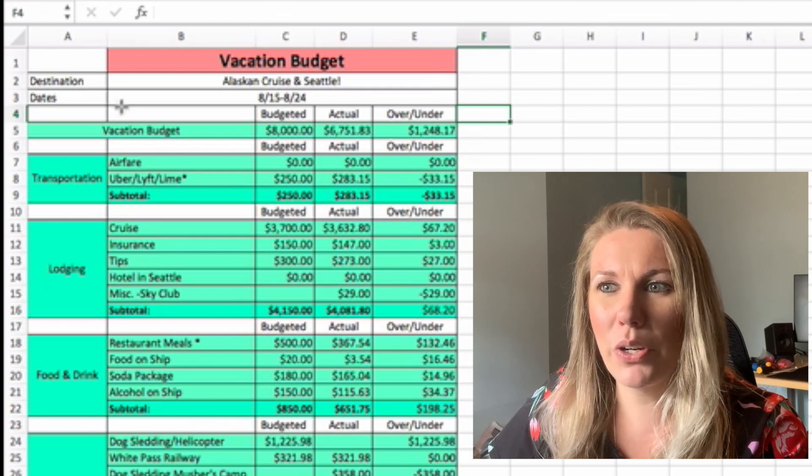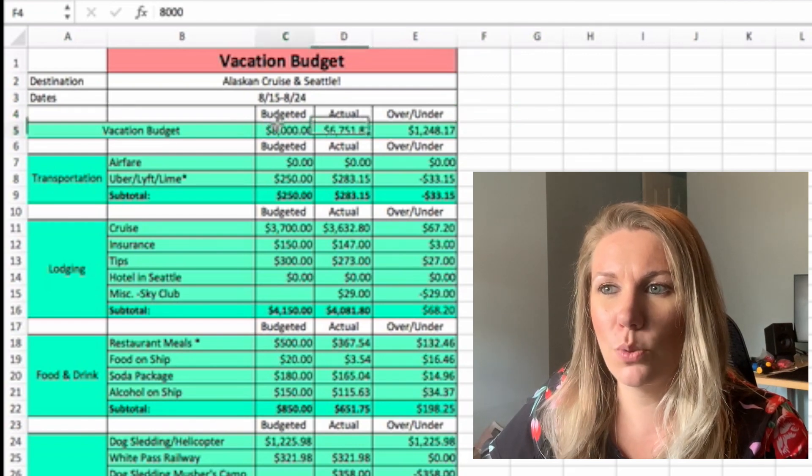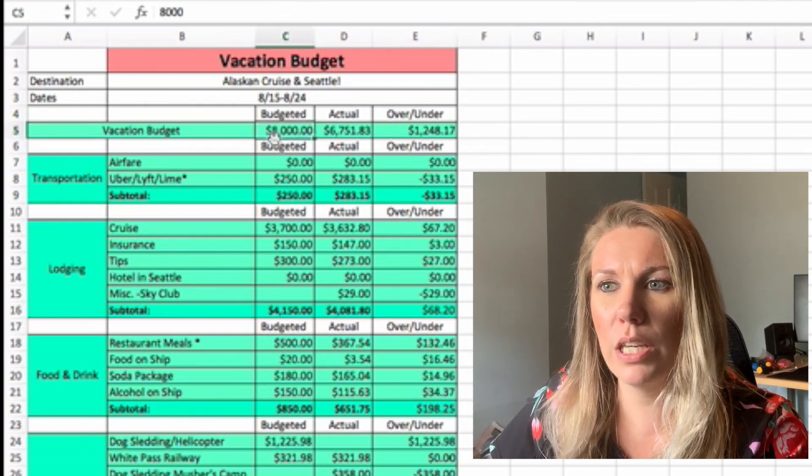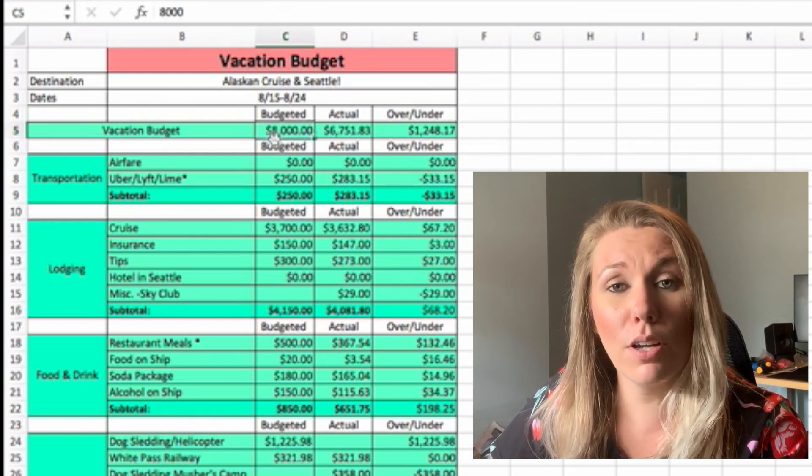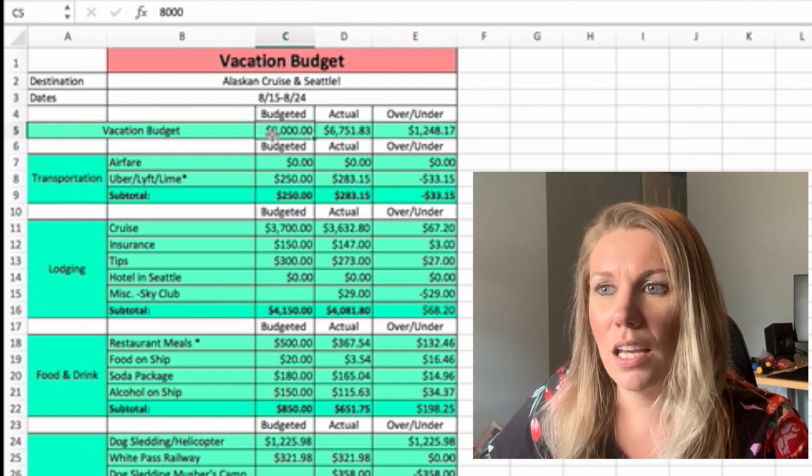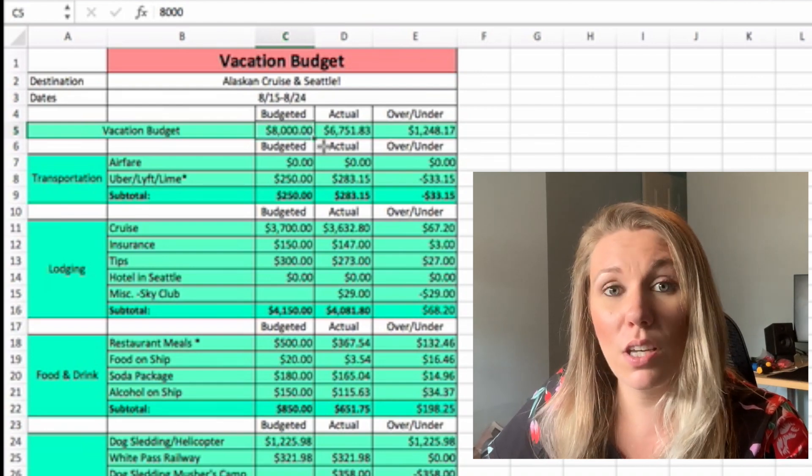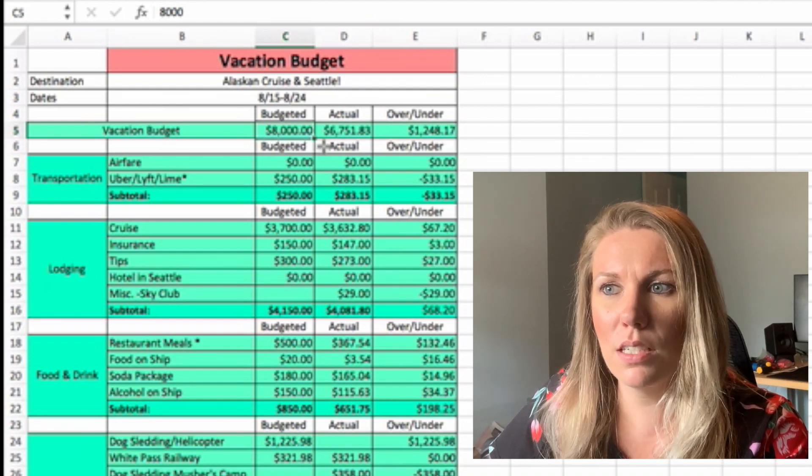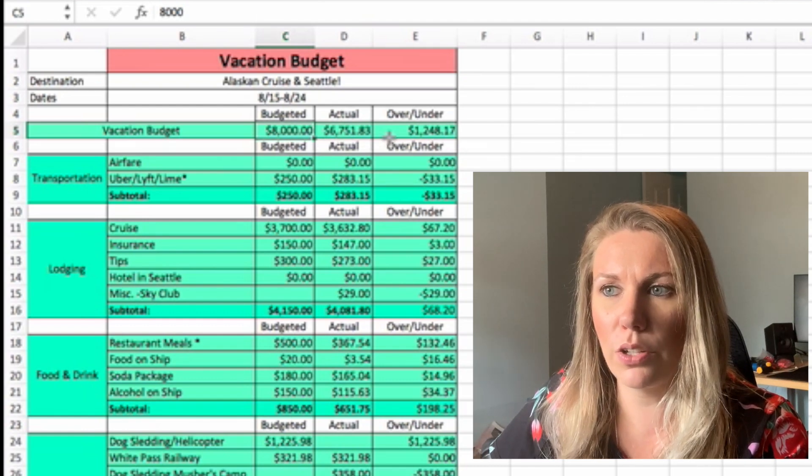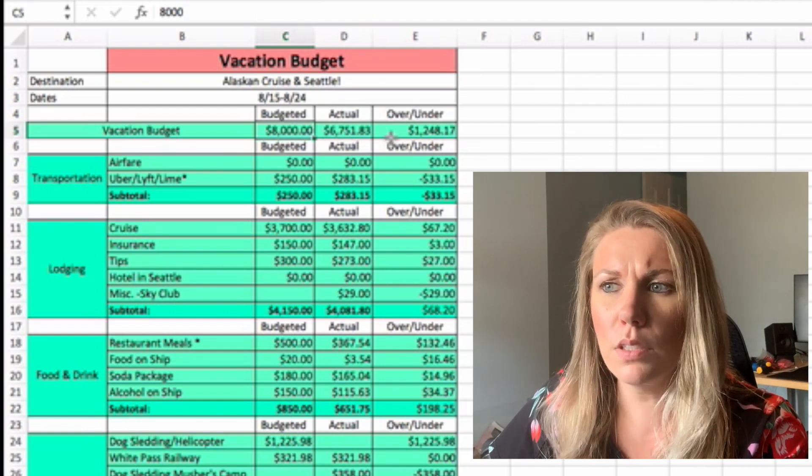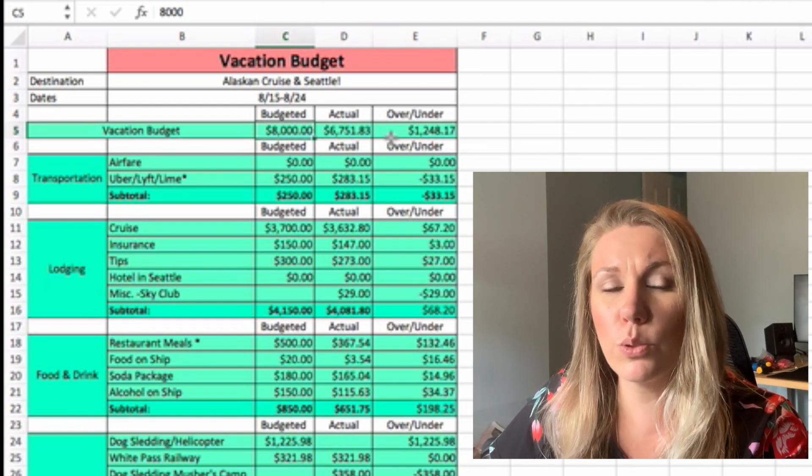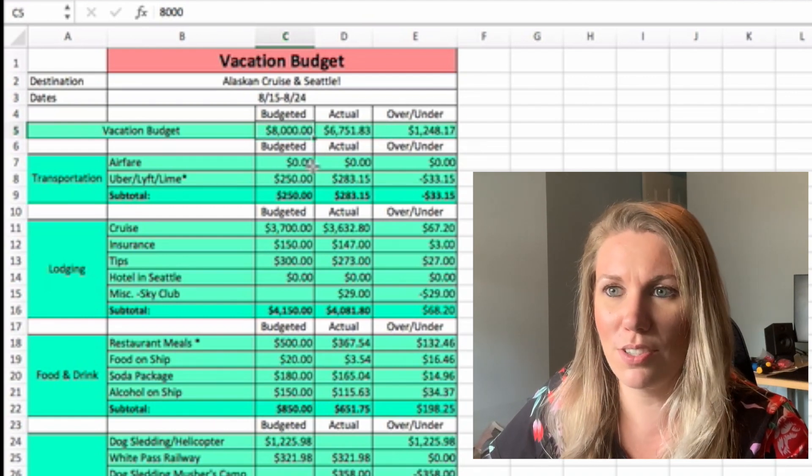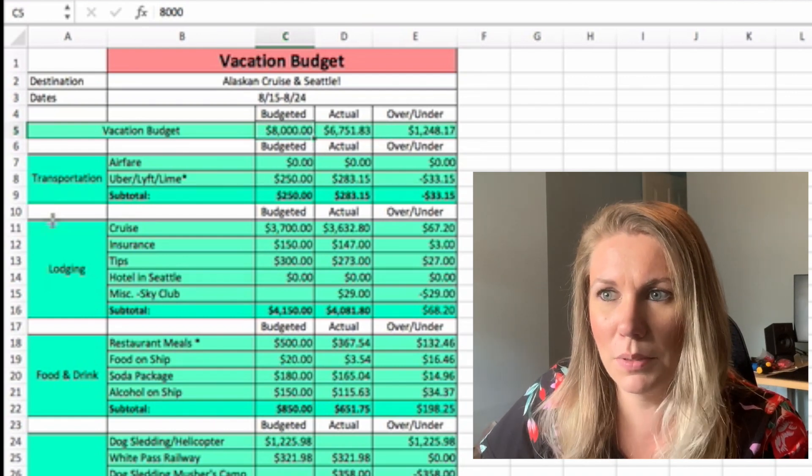So vacation budget, destination is Alaska cruise in Seattle. Dates were 8/15 to 8/24. So budgeted, we had $8,000 budgeted for this trip and we were actually under budget. We only spent $6,751.83. So we were about $1,250 under budget, which is awesome.